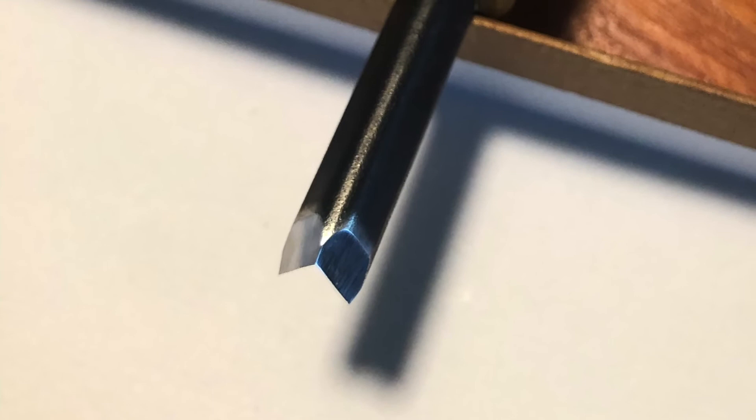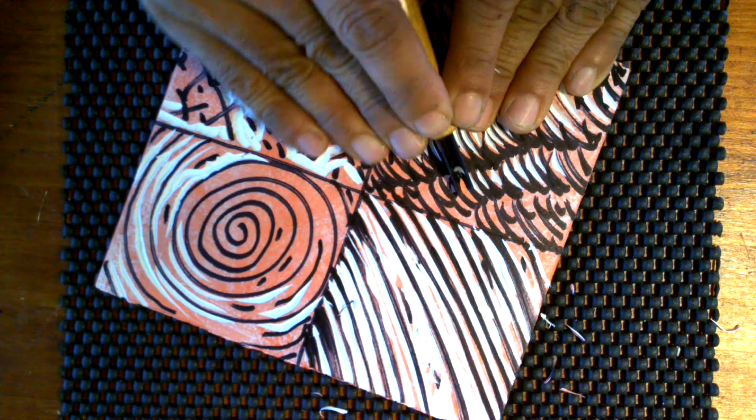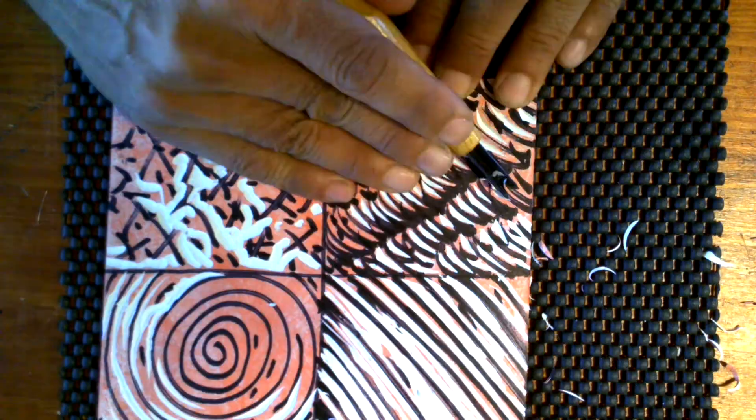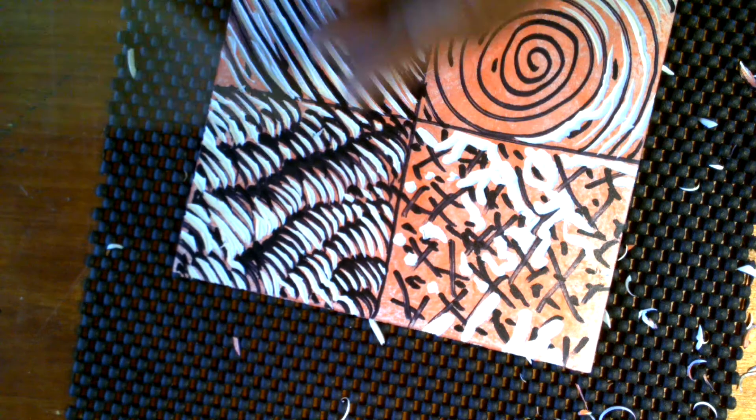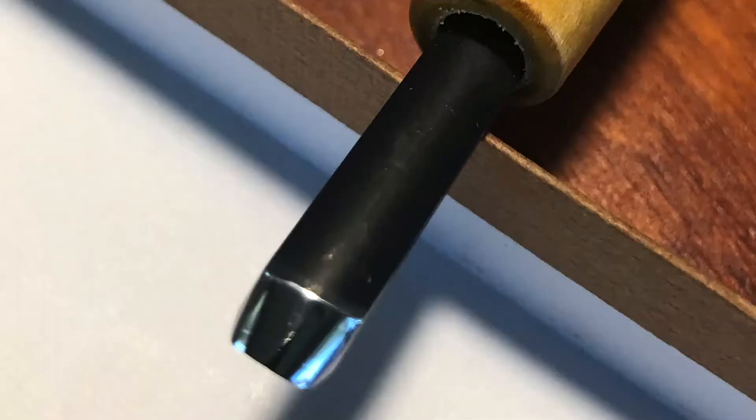This is the V gouge. It's probably the most useful tool and a go-to tool. You can do pretty much anything with it. Very easy to control. And you have to understand the V gouge has two blades, so you use both blades.